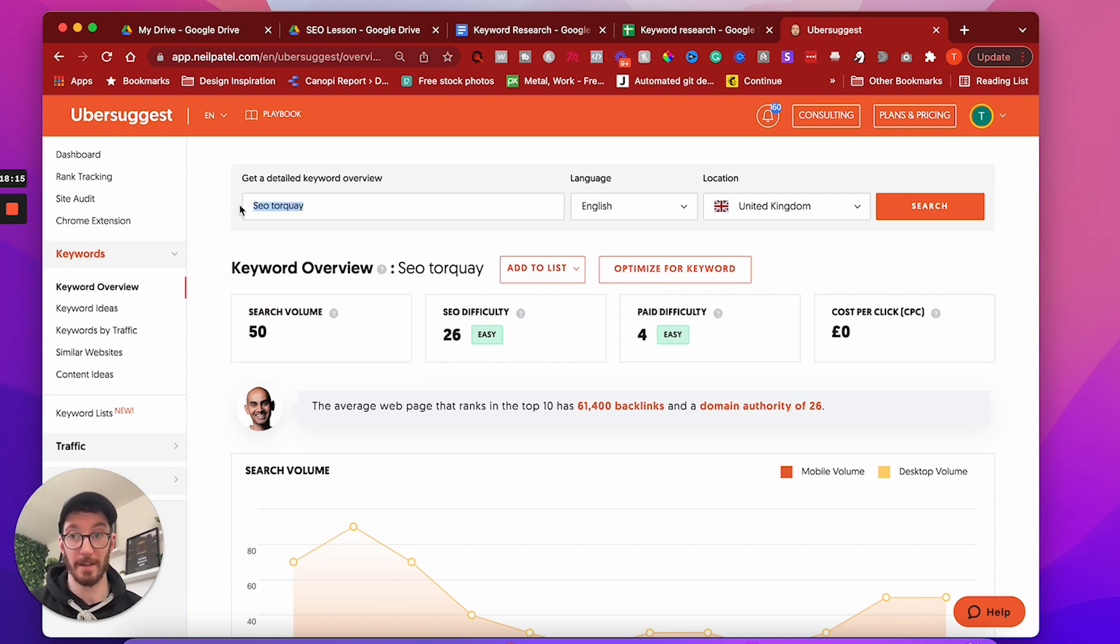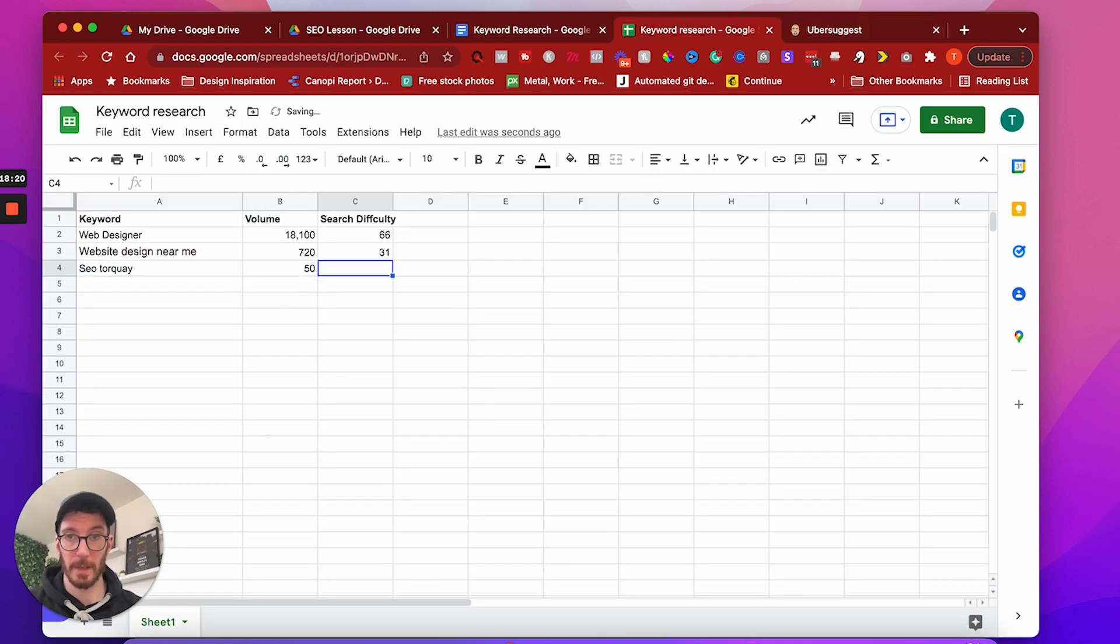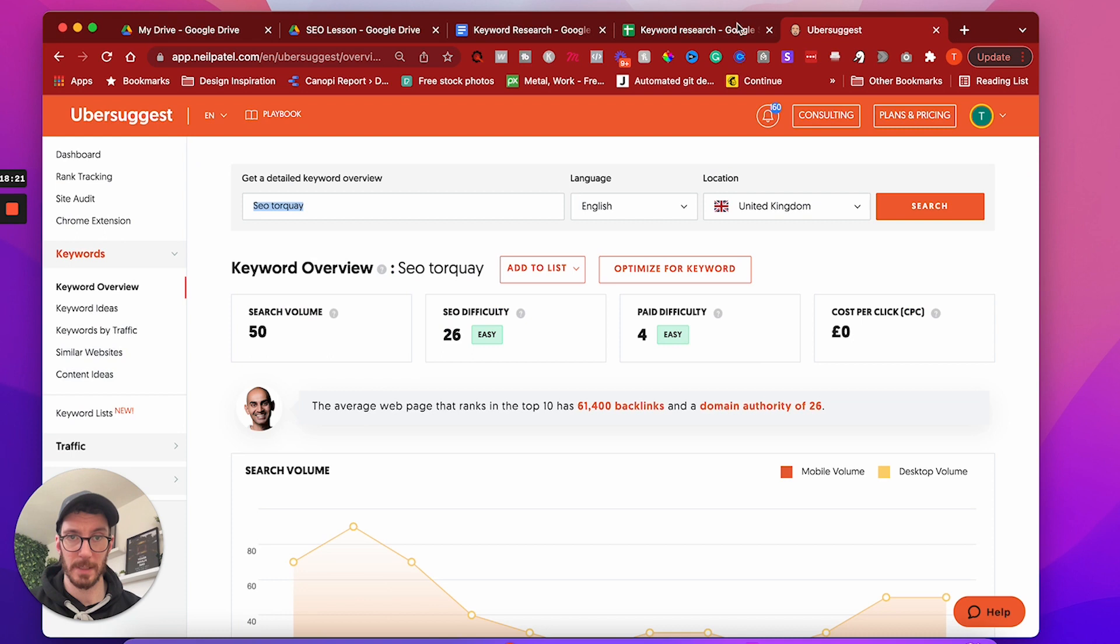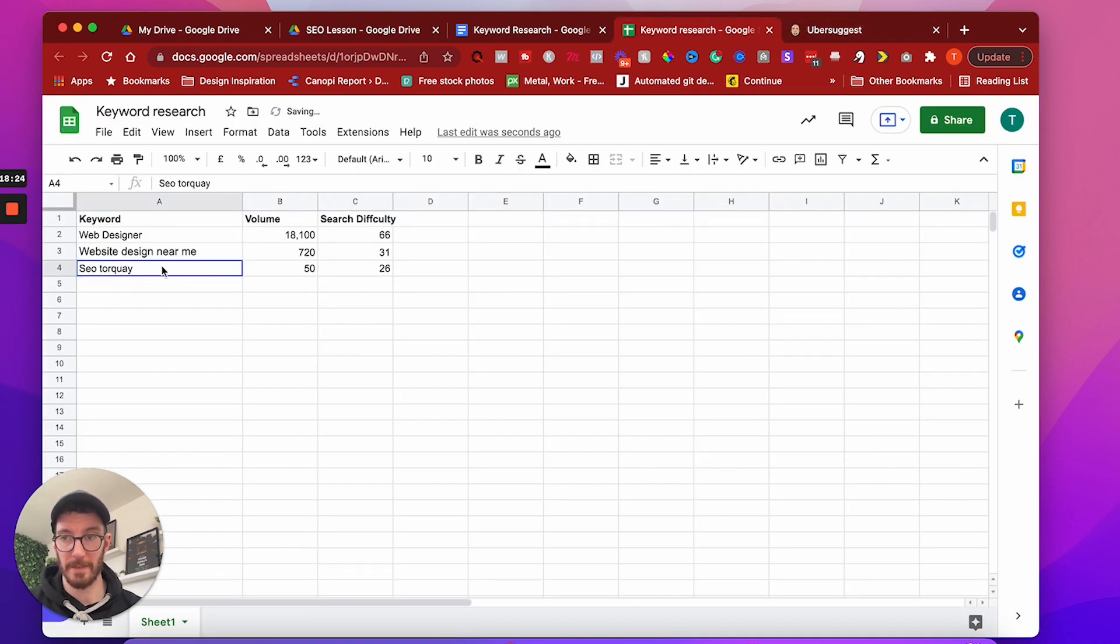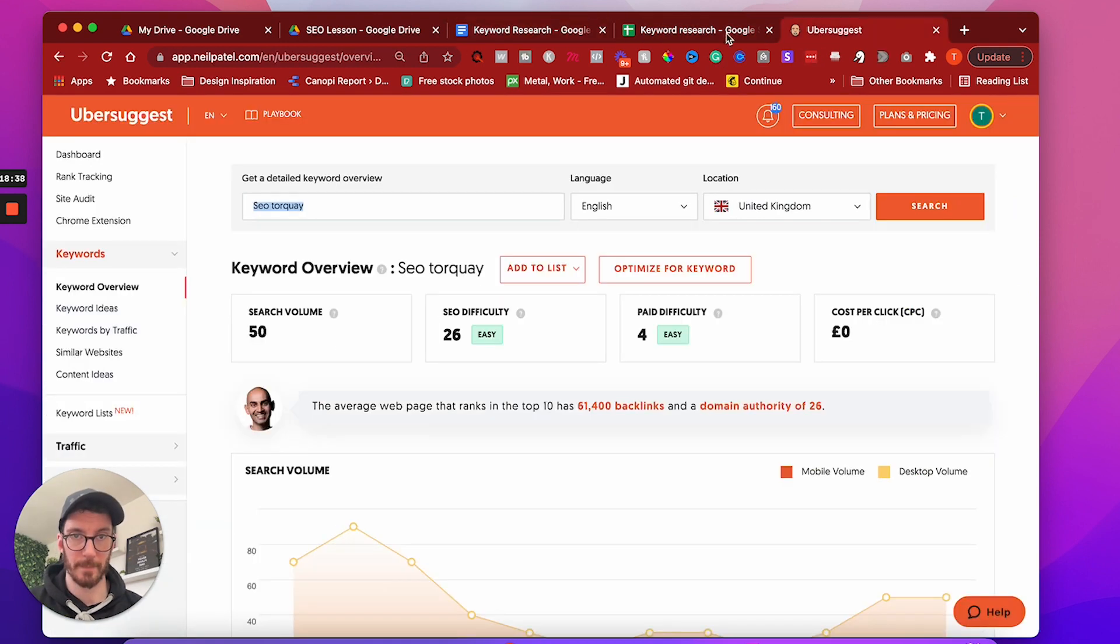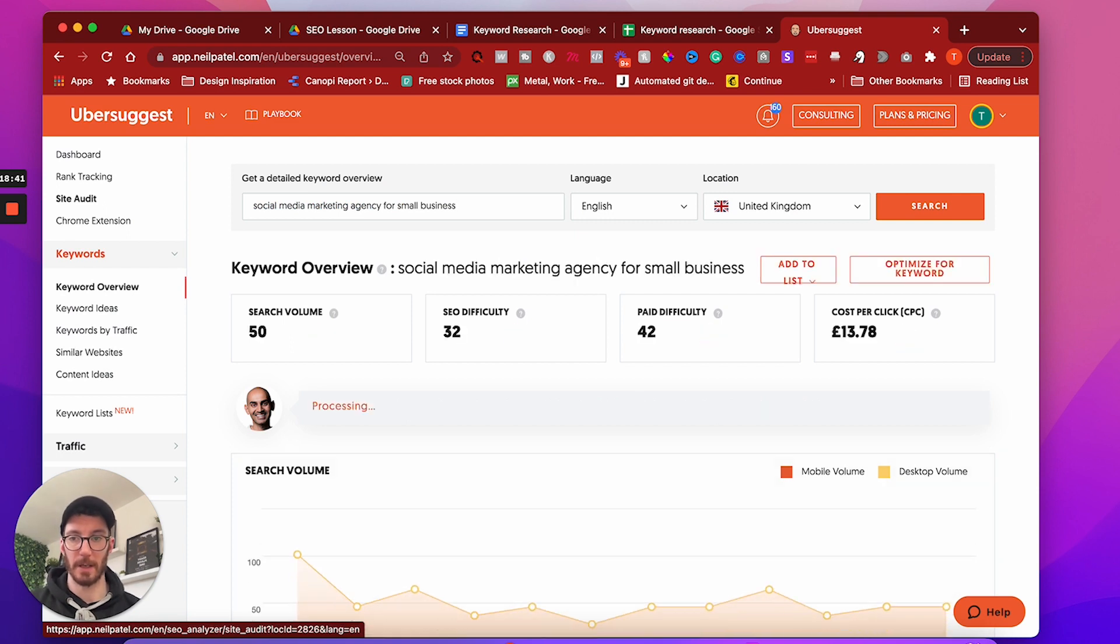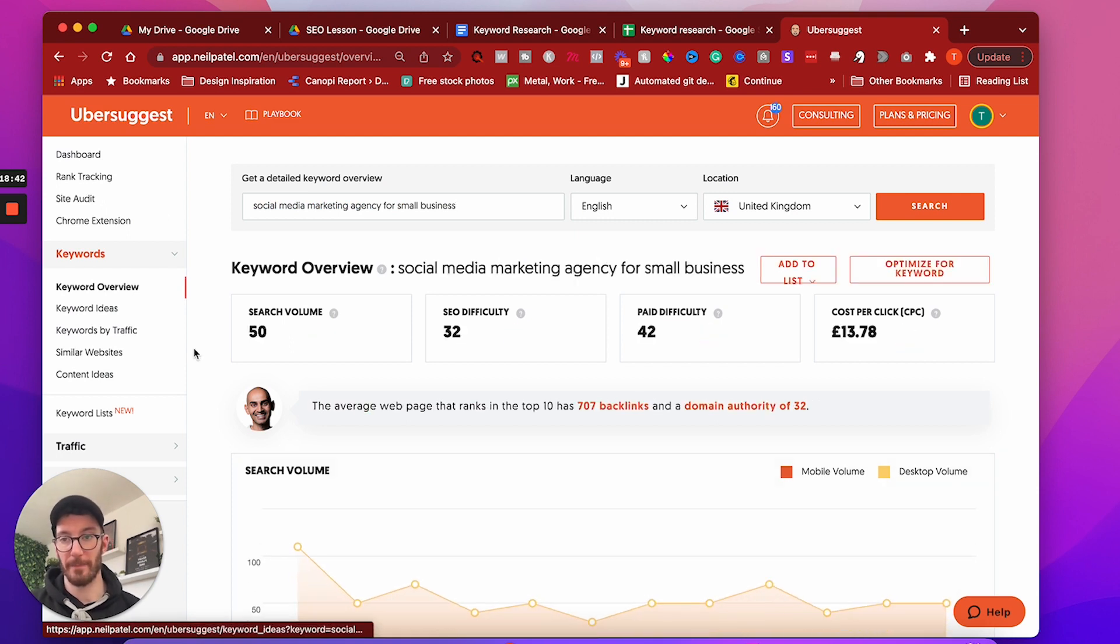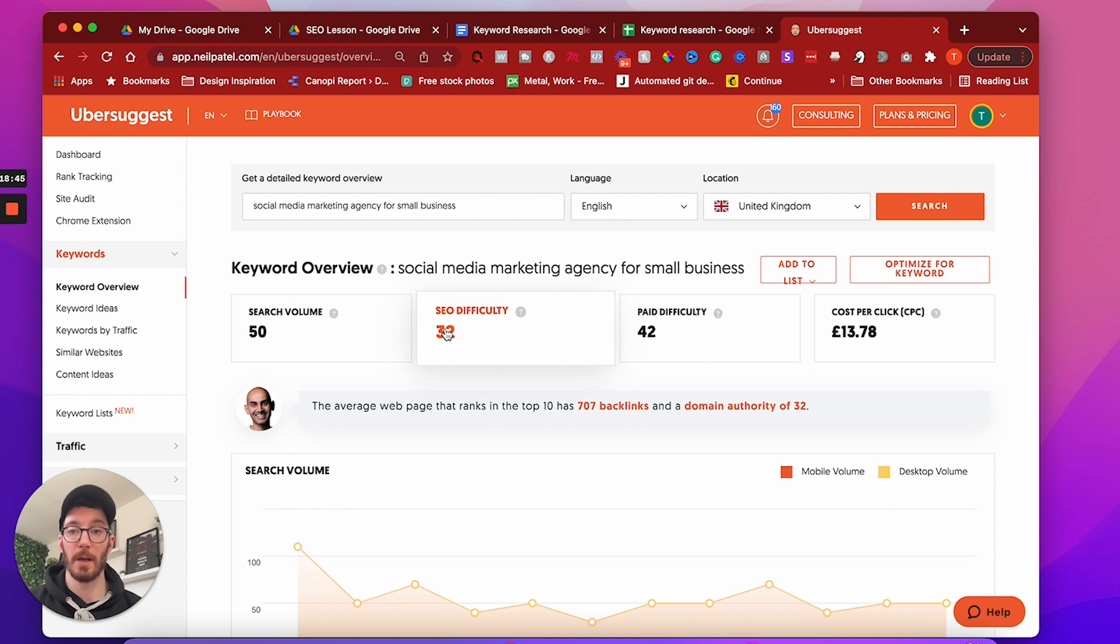And that's like 50 extra potential searches that you're going to be getting to your website. So don't snub these. These are actually great. Like these are nuggets. So let's have that one in there. 50. And what was it? 26. Great. So I would definitely want to be ranking for that one. Social media marketing agency for small business. Let's have a look at that one. So that's a real long tail keyword. Great. So again, search volume 50 SEO difficulty 32.